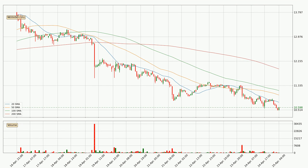Moving to the hourly simple moving averages, the current price is below all simple moving averages for this time interval, which looks bearish. It is to watch if the closest SMA, the 20 SMA, will play as resistance or the price will break it to the upside above the current price of around 10.8.